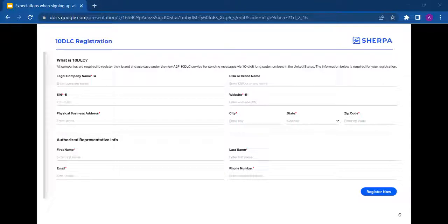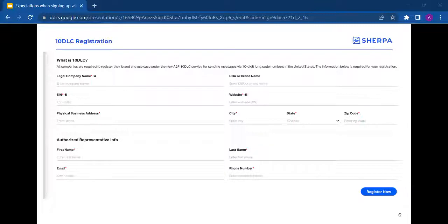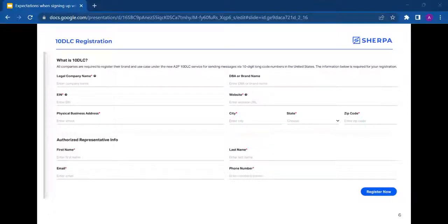If your application is rejected for any reason, you will immediately get a rejection notification. At this time, you can reach out to support at LeadSherpa.com for assistance, but please make sure to have your EIN confirmation letter handy. If the information provided by you does not match what the IRS has on file, you will be charged the $4 fee by the campaign registry for every subsequent attempt.